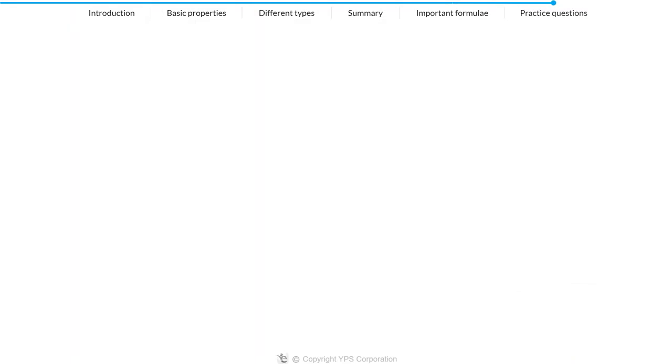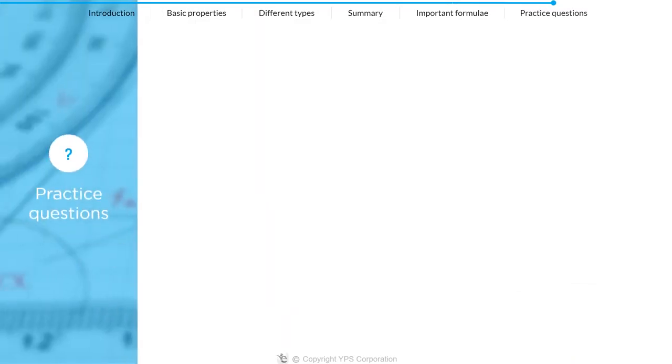Now that we have discussed all the properties of five quadrilaterals, let's put your learnings to the test.